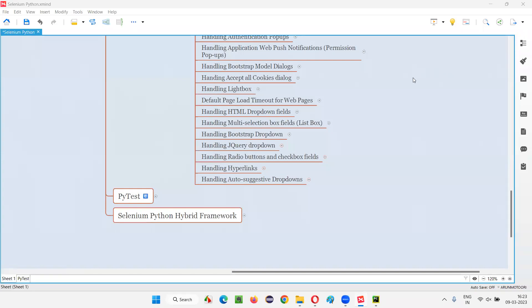Hello all. Welcome to this session. In this session, as part of Selenium Python, I'm going to show you how to automate radio buttons and checkbox fields. So let's get started.